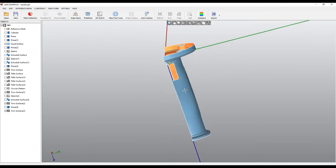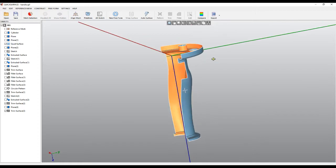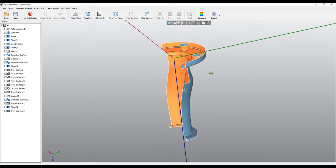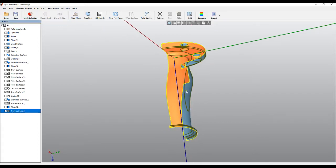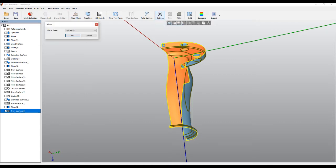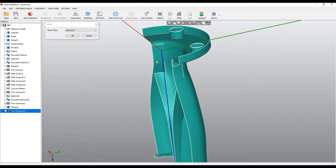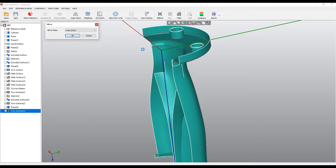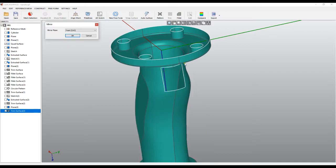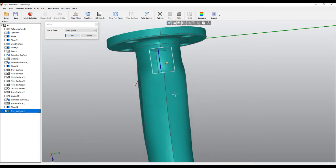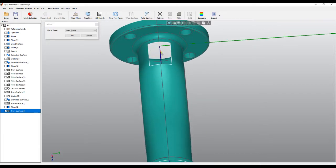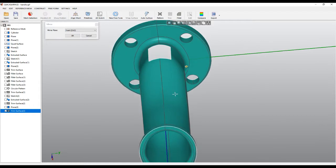Which is half remodeled. And again, I just select my surface, go to Pattern, Mirror. And here in this case, I can choose the front plane. As you see, the whole part is mirrored.